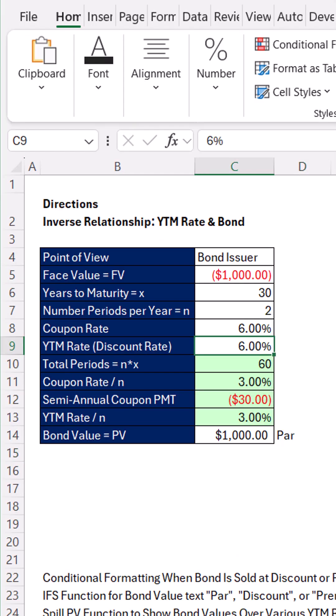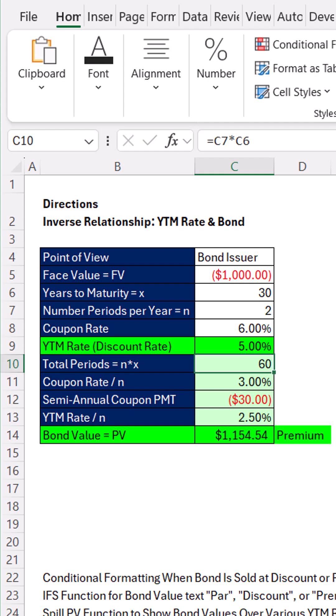If I change YTM to 5, it better be green and show me a premium. And bam, it's working like a charm.